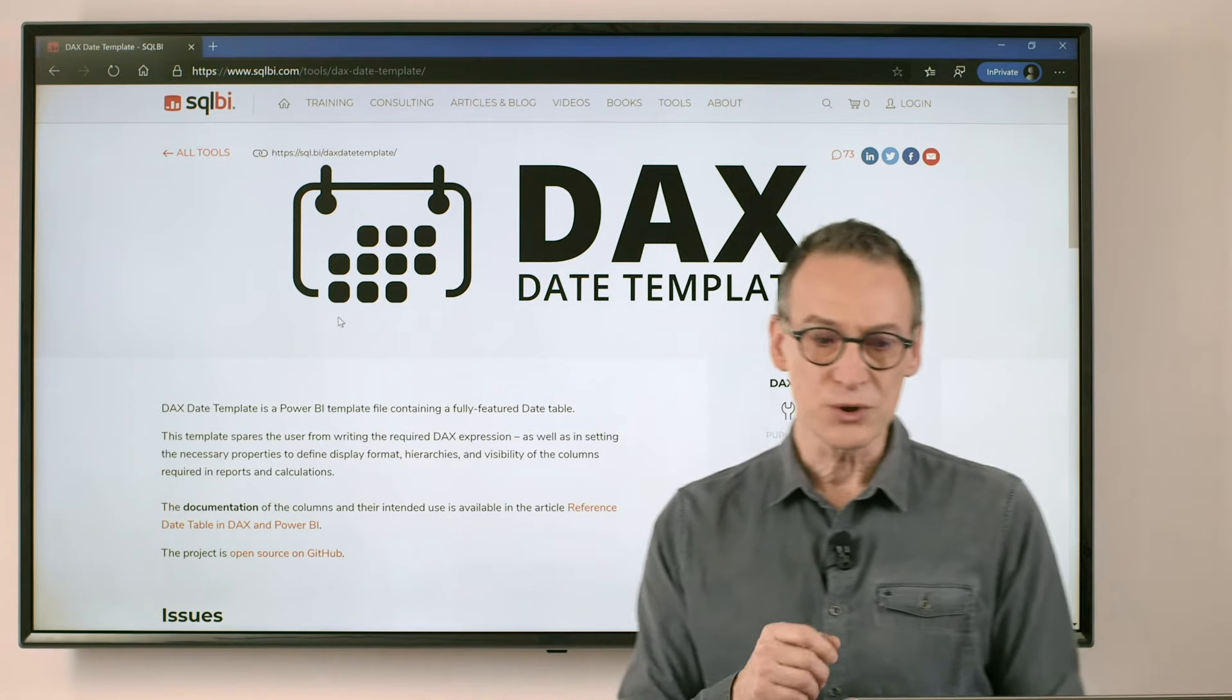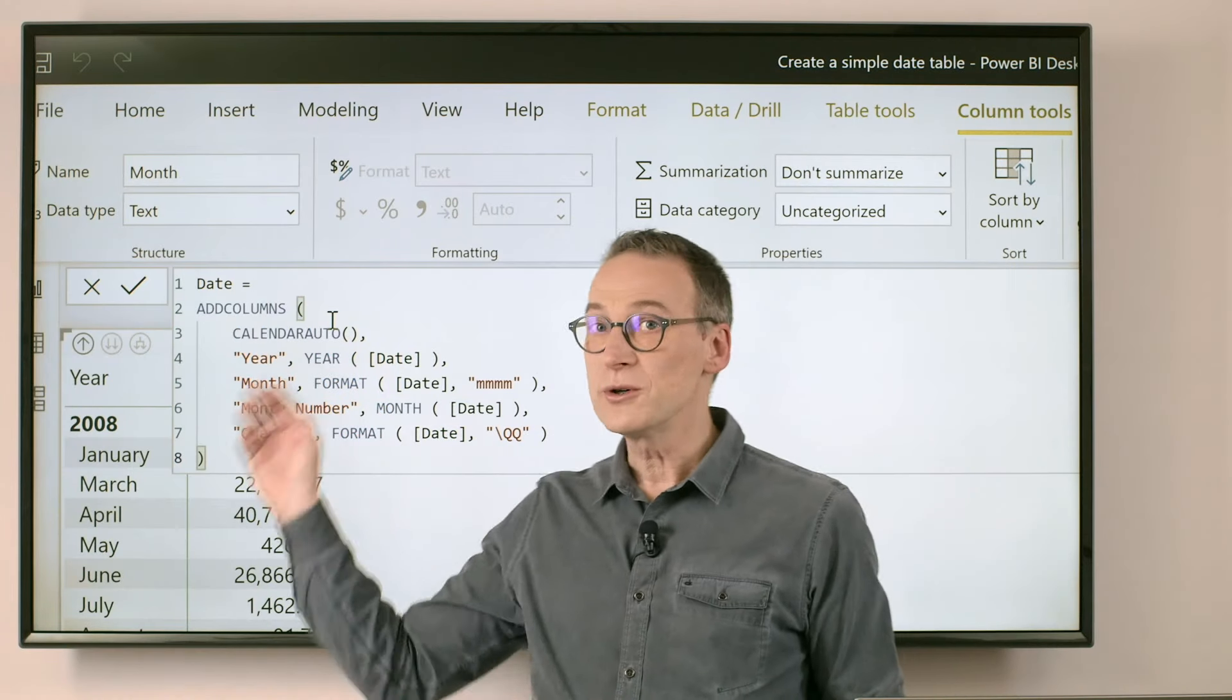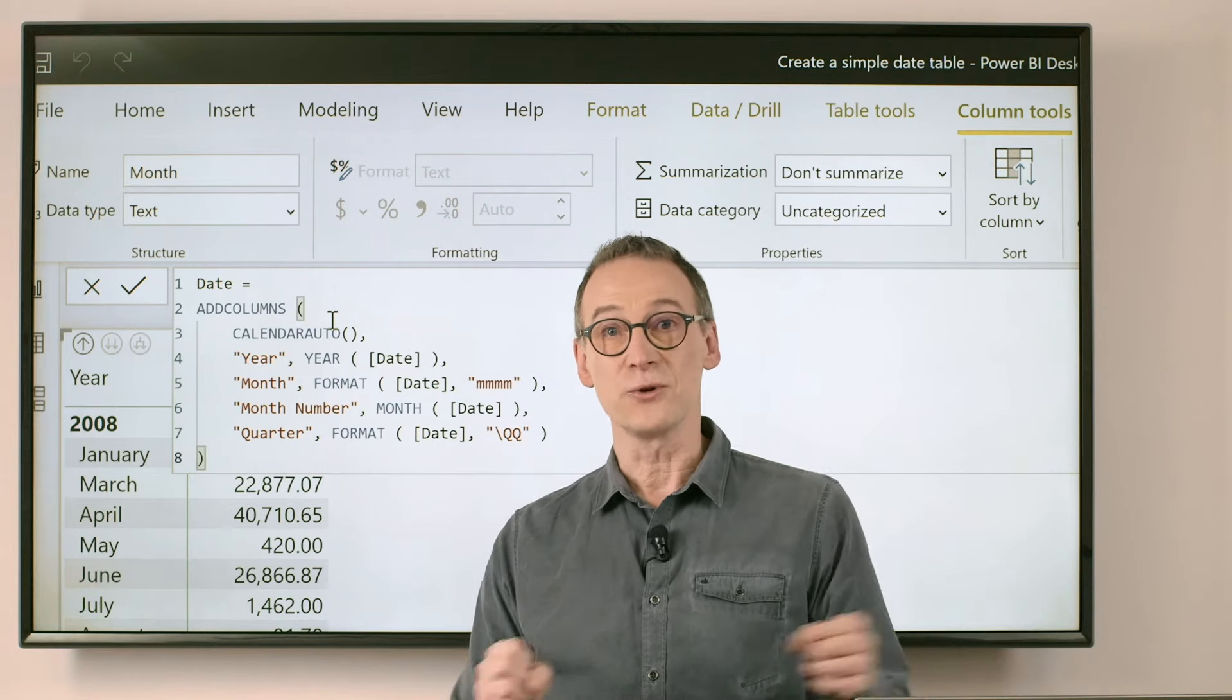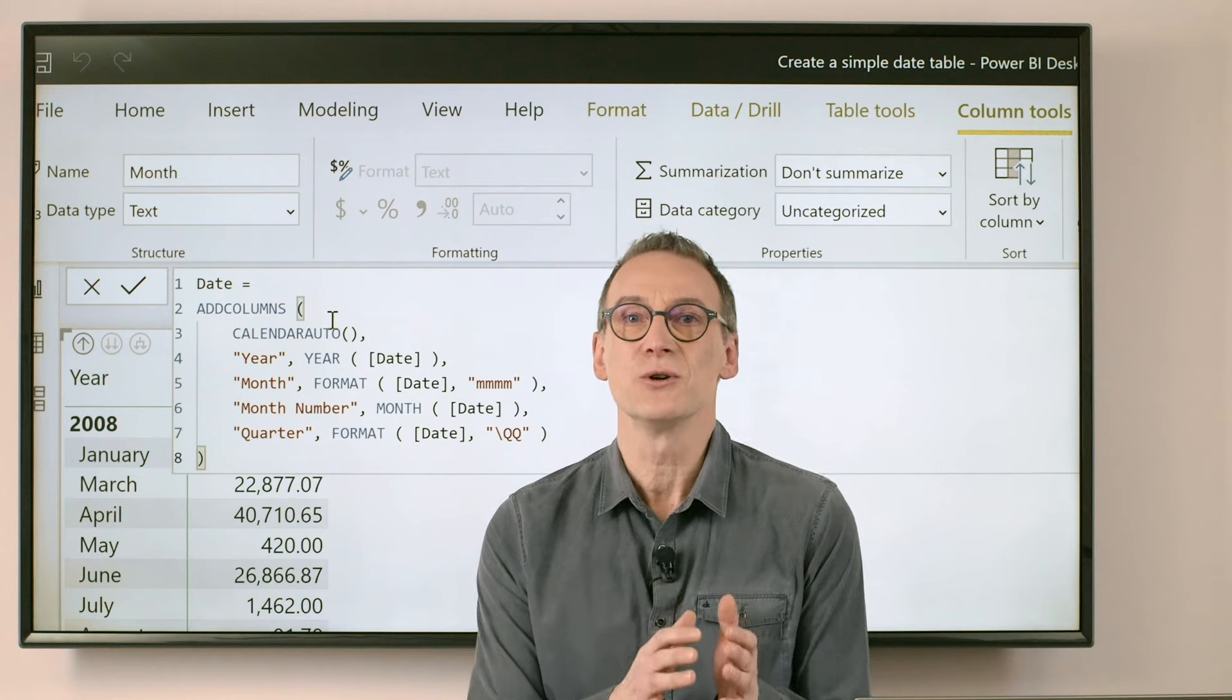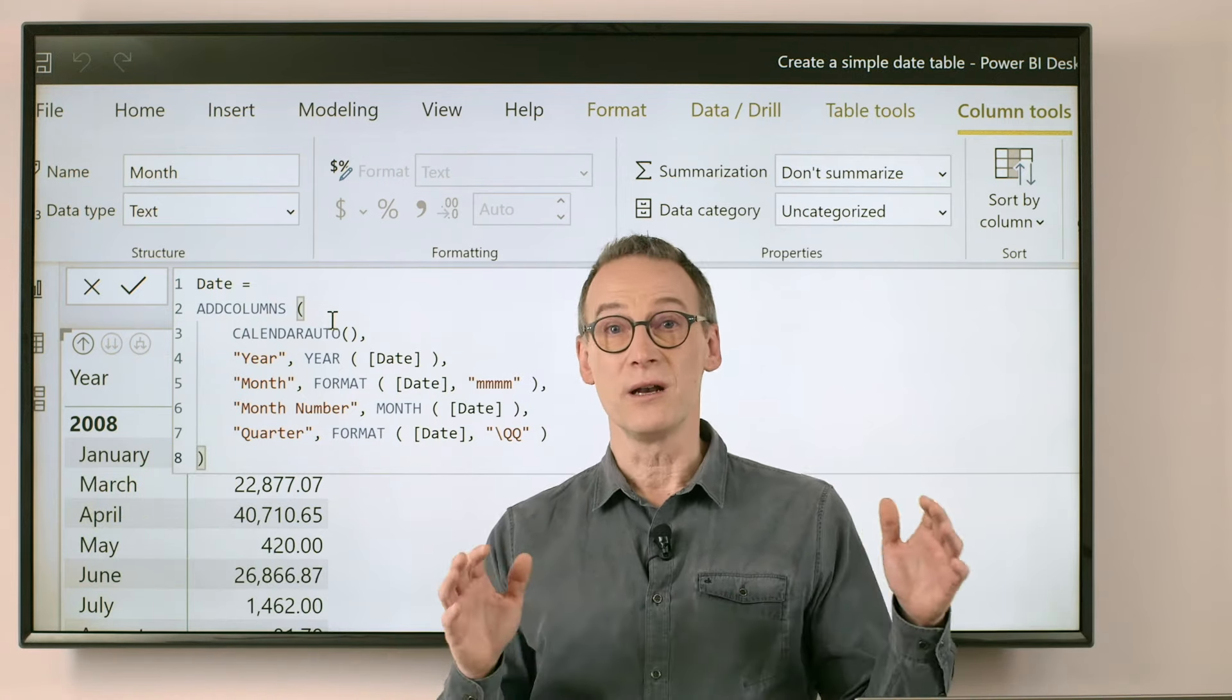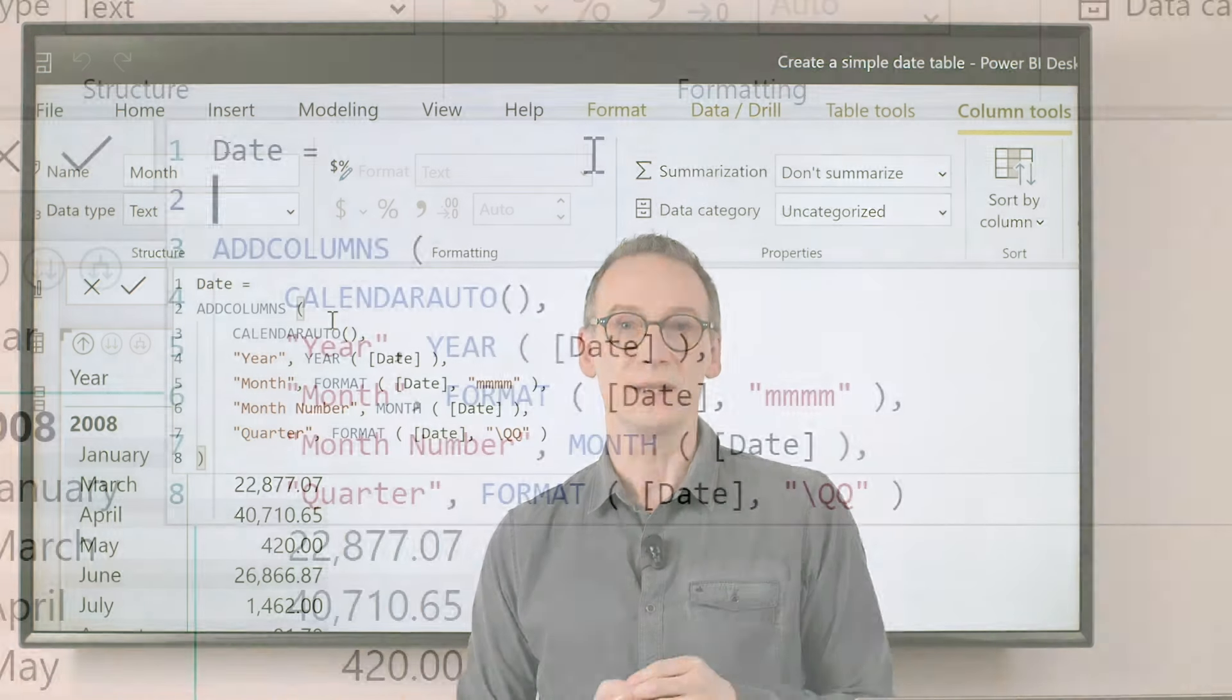The last thing that I want to show you is that sometimes CALENDARAUTO creates too many dates. CALENDARAUTO scans all the date columns in your model, including for instance the birth date or whatever date might be there. So it might be the case that it goes too wide. It creates a large date table. It's not a good practice to have a large date table. You only need the dates that you actually need, the years that you actually need.